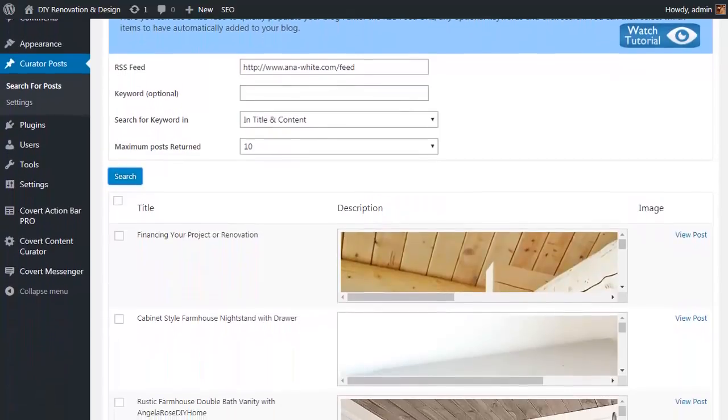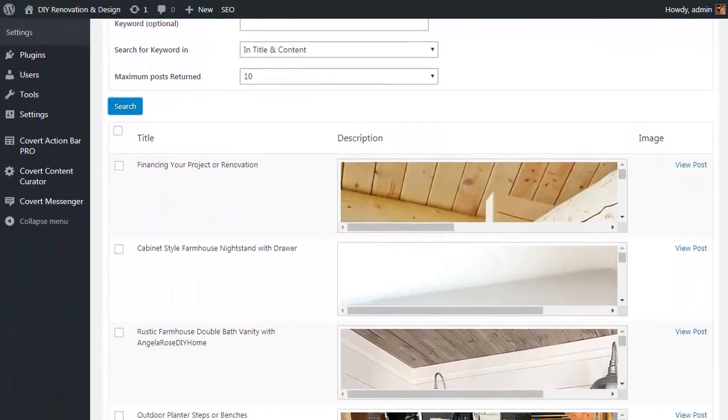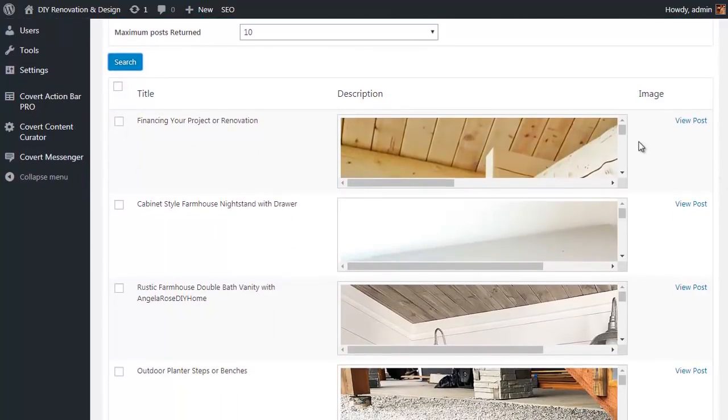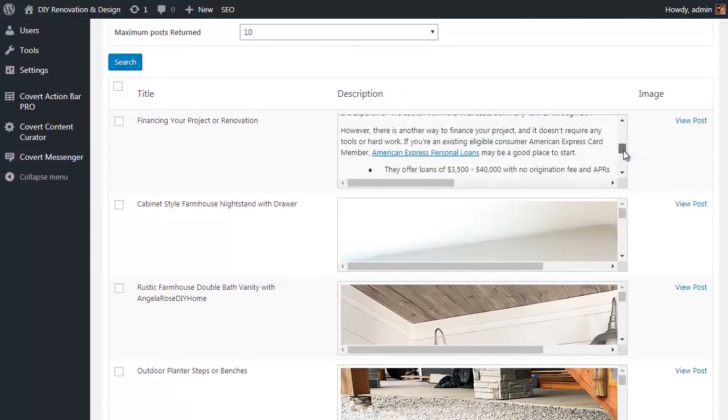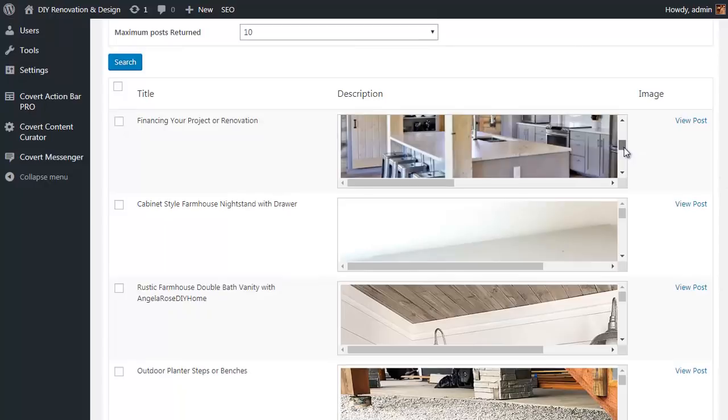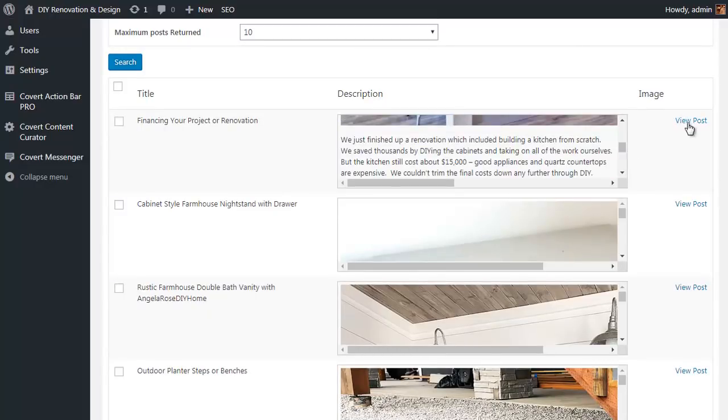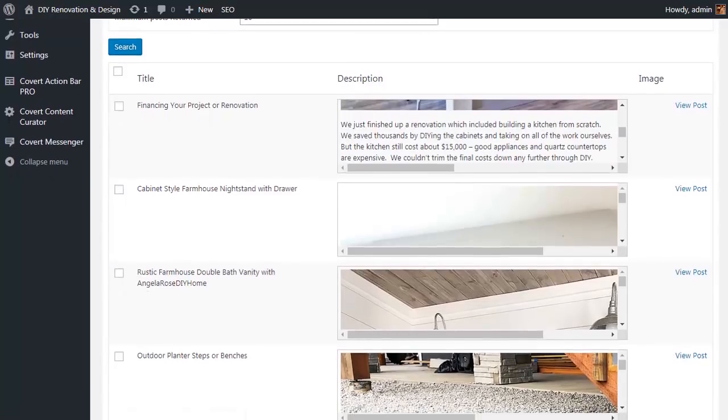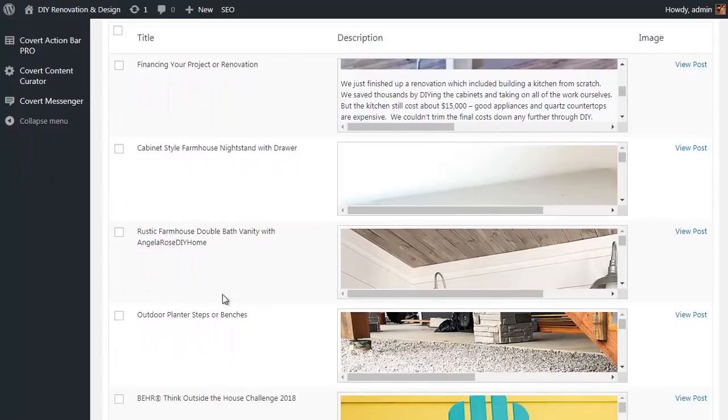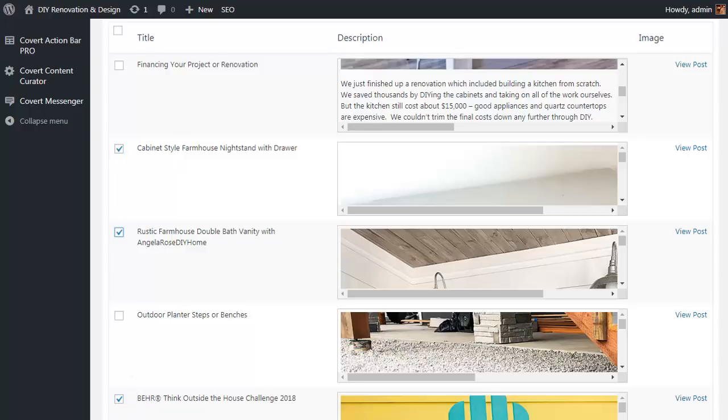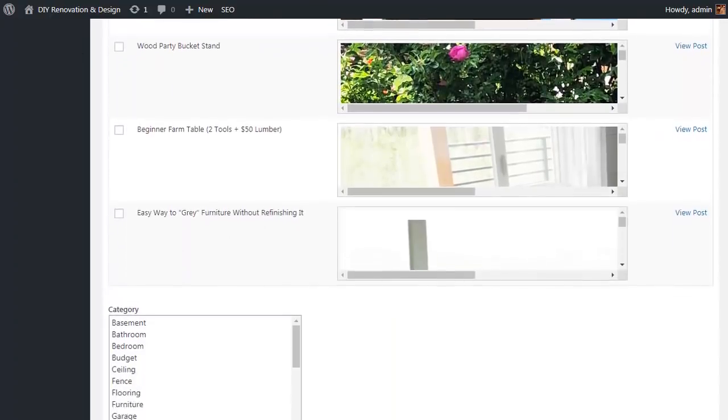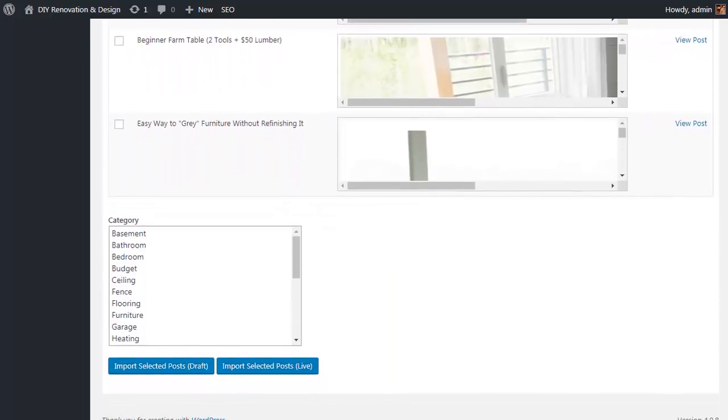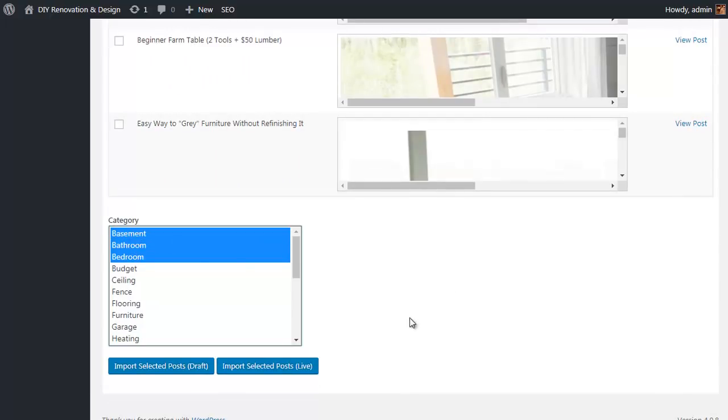Then all you do is simply click on search, and as you saw it only takes a moment or two for the search to display the results including a preview of the post where you can scroll up and down to check what the post includes. Or you can click on the button here to view the original post, and all you need to do is choose the posts that you're interested in.